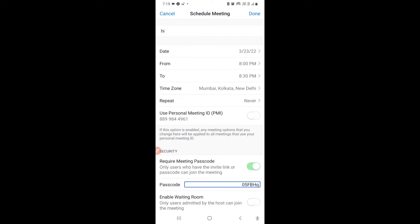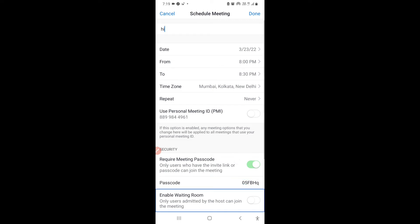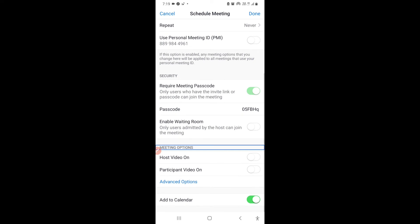Zoom will set a default passcode, but you can change it manually. There is also a Waiting Room option. If the Waiting Room is enabled, participants cannot join until you as the host admit them. If it's off, participants will join the meeting immediately upon clicking the link.